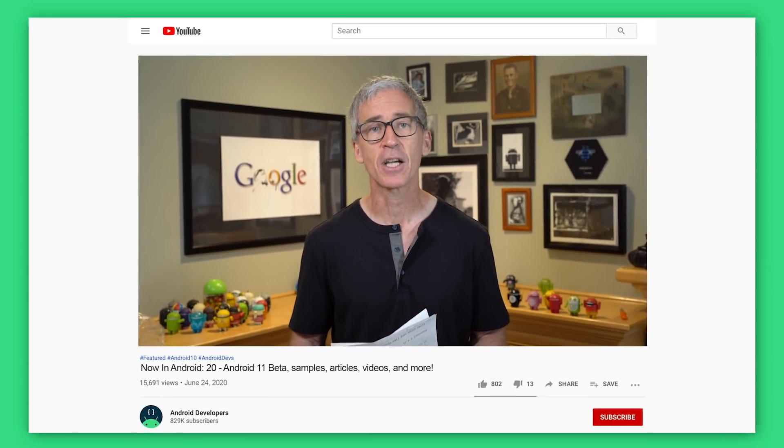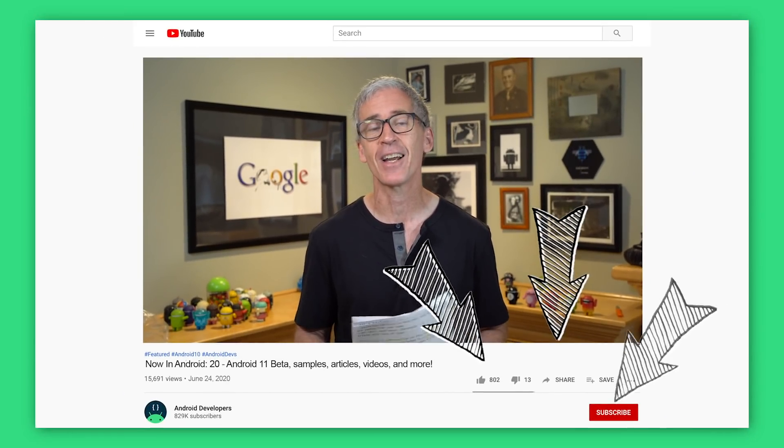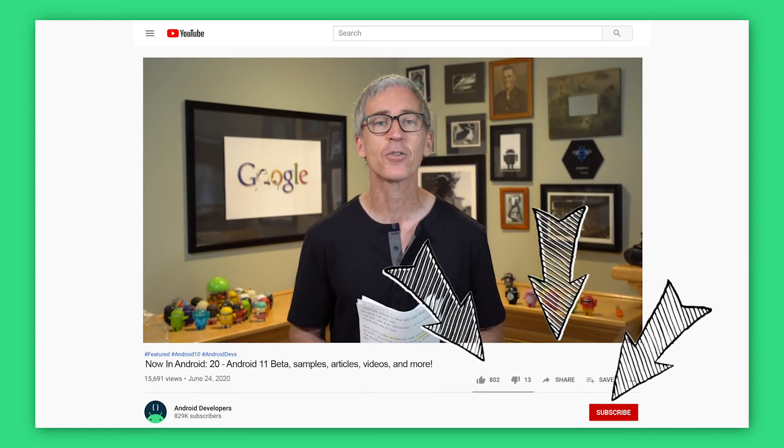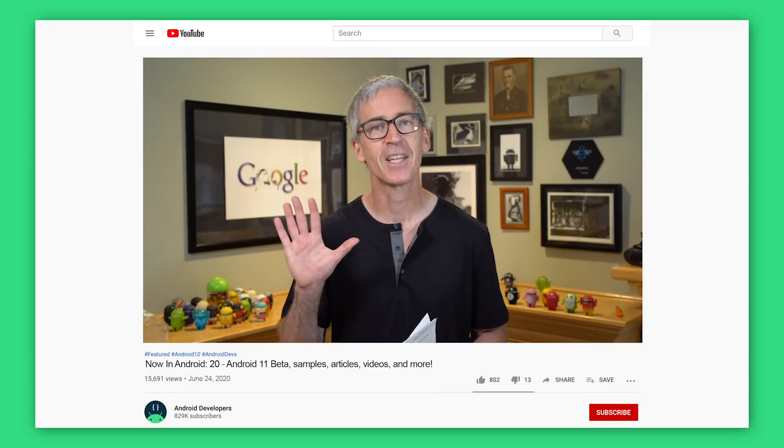All the information I talked about is linked in the article, so if you want to check out any of this information, go take a look at the article and click on the links. And if you like the video, please like, share, and subscribe to the Android Developers channel on YouTube. Thanks.